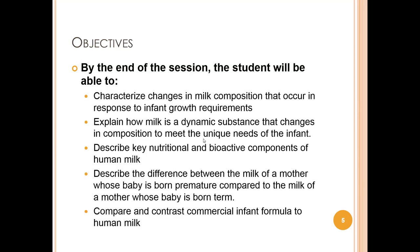By the end of the session, the student will be able to characterize changes in milk composition that occur in response to infant growth requirements, explain how milk is a dynamic substance that changes in composition to meet the unique needs of the infant, describe key nutritional and bioactive components of human milk, describe the difference between the milk of a mother whose baby is born premature compared to term, and compare and contrast commercial infant formula to human milk.